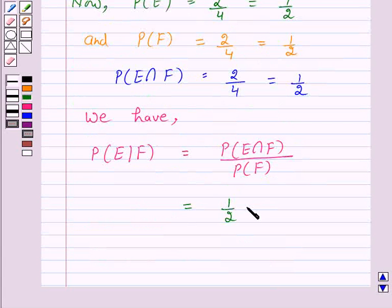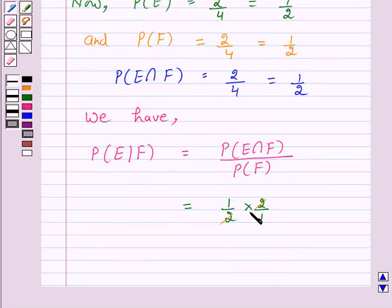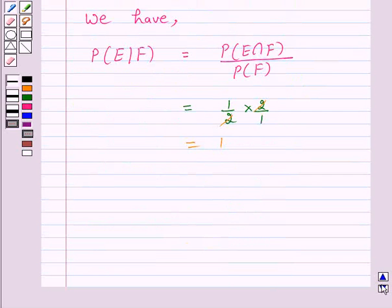So this is equal to (1/2) divided by (1/2), which is equal to 1. Hence the answer for this part is 1.